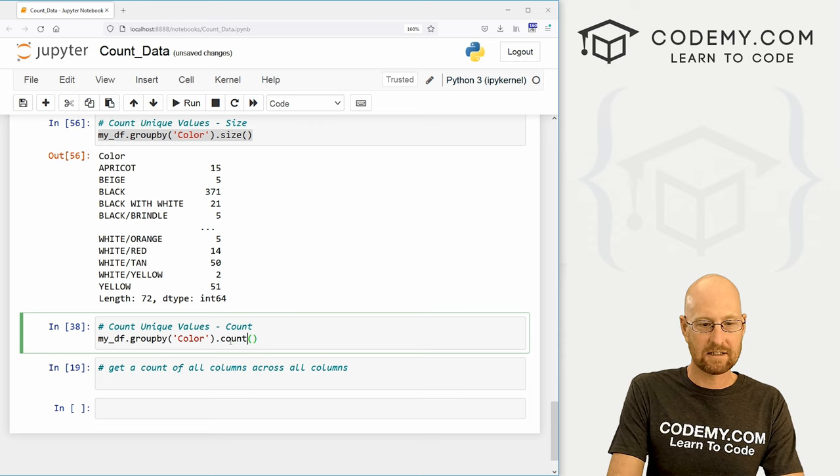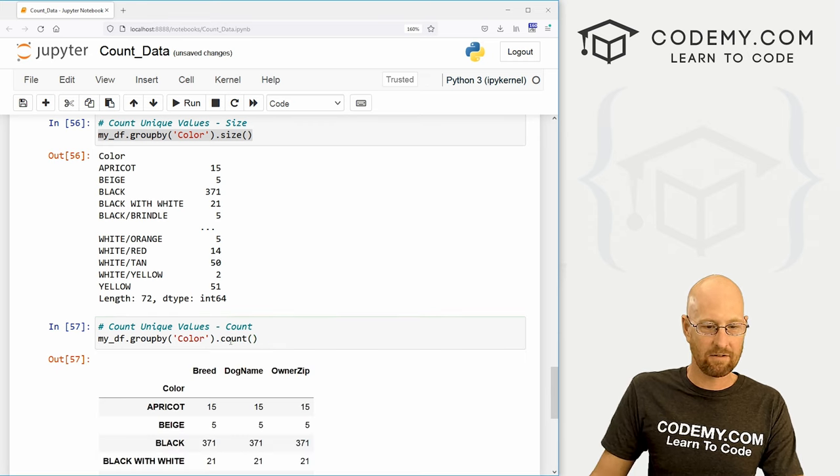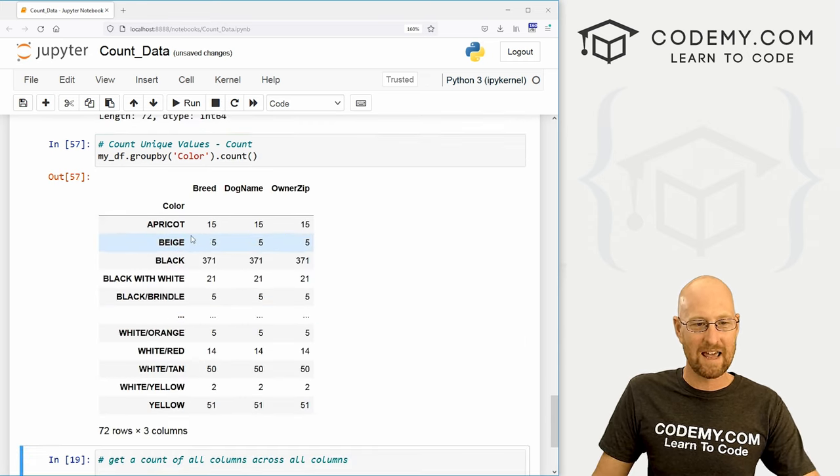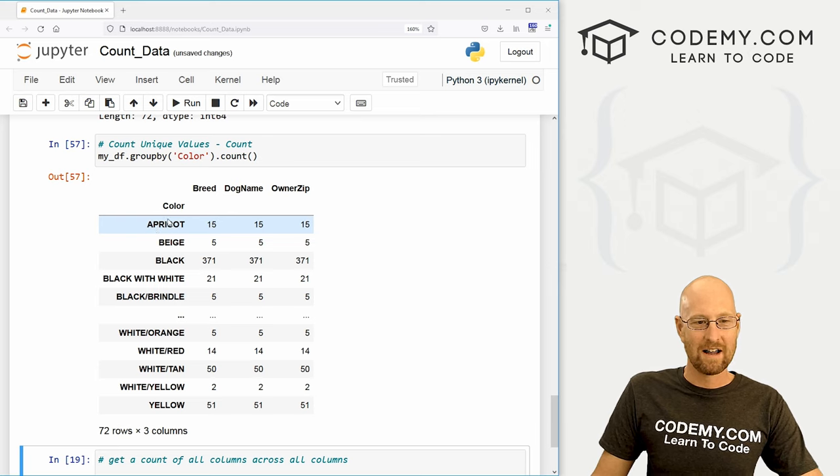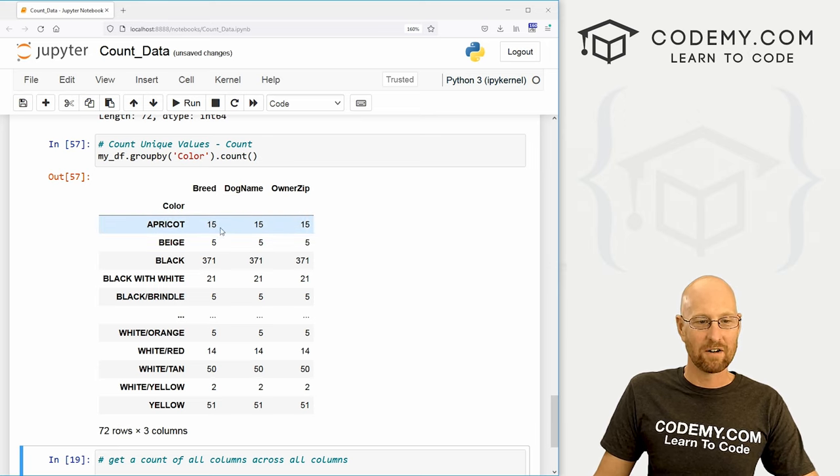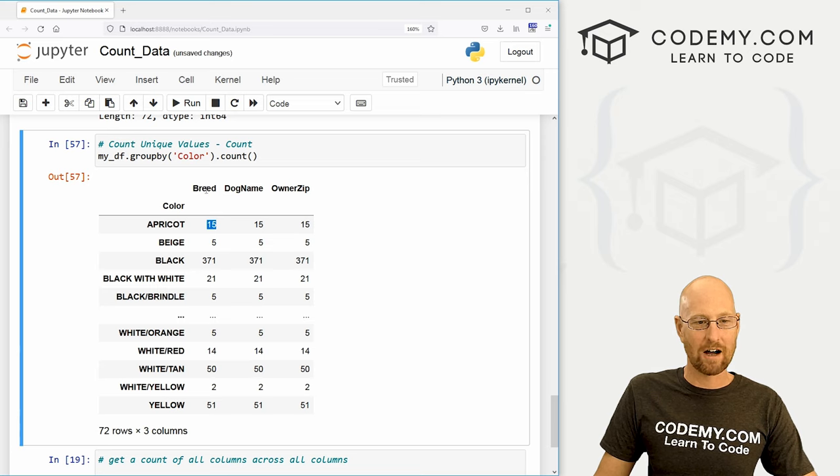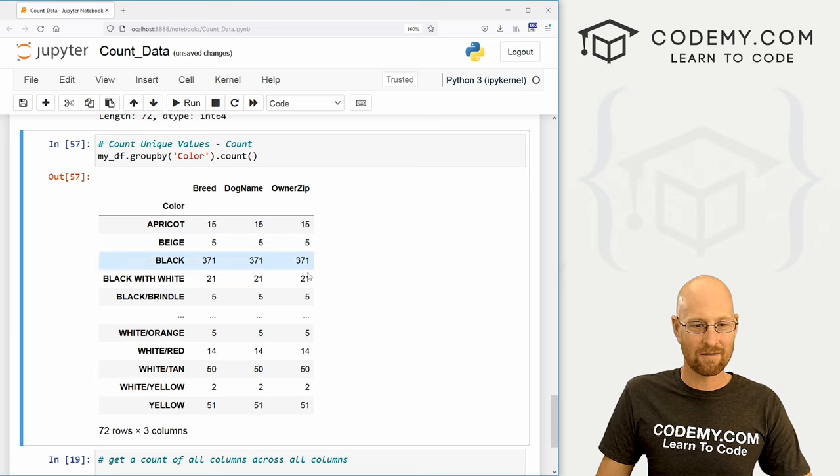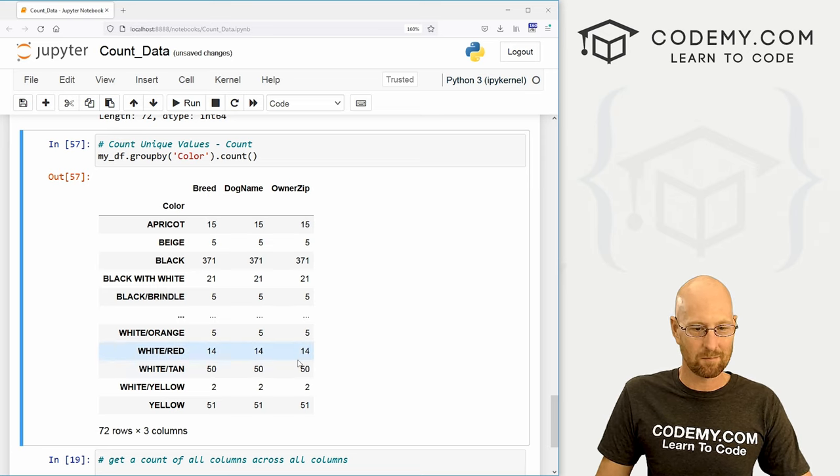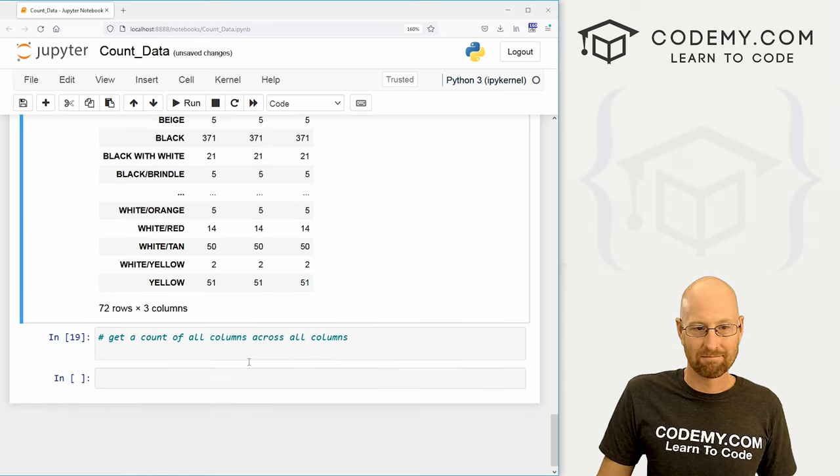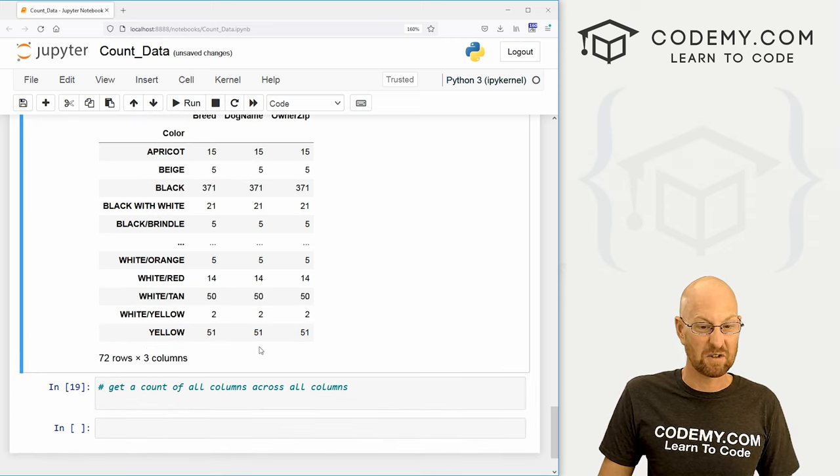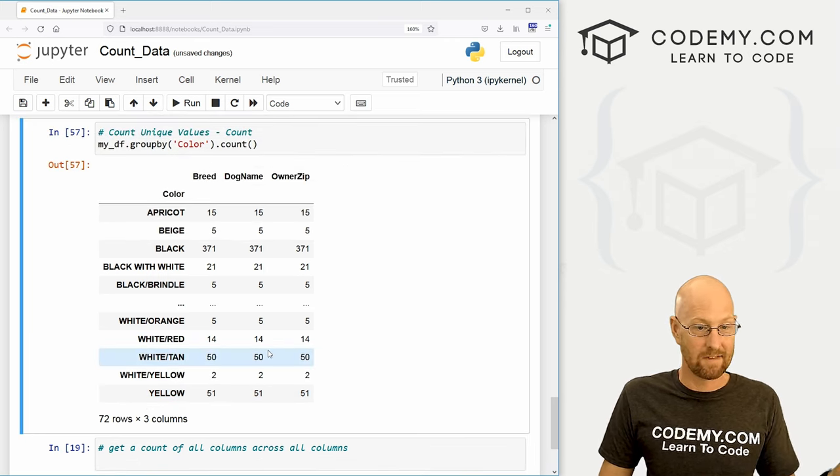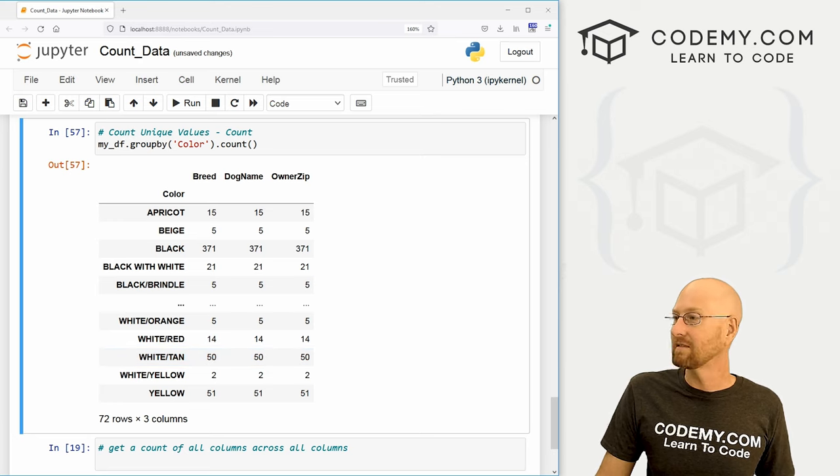And this will give us very interesting sort of new table here that has each count by each column, right? So there are 15 apricot and breed dog name and owner zip. Now you would kind of expect these all to be the same. And they are, but kind of interesting. And that's count. And that's all there is to that.